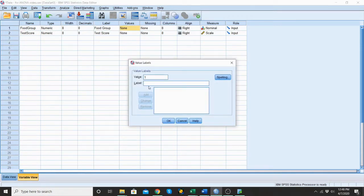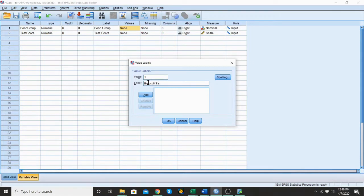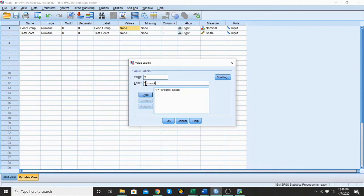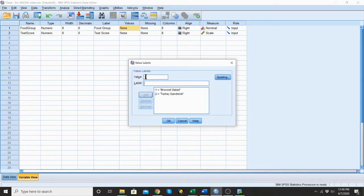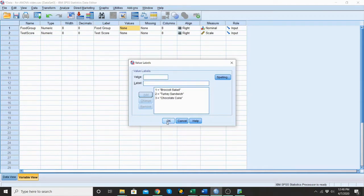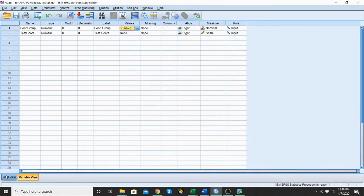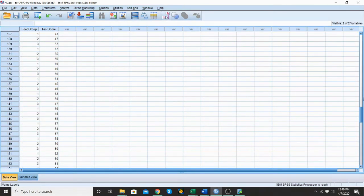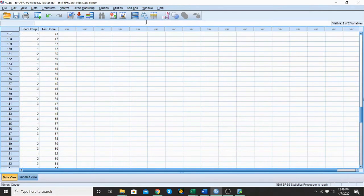So if the value in the data was one, then I want to label that broccoli salad because that's what the group one ate. If the value in the data is two, then I'm going to give it the label of turkey sandwich and I'm going to add that. And if the value in the data is three, then I'm going to give it the label of chocolate cake. Let's go back and look at our data and make sure we captured it. I can already see it. So if I click between the two here, I can see that my value labels have now been attached.